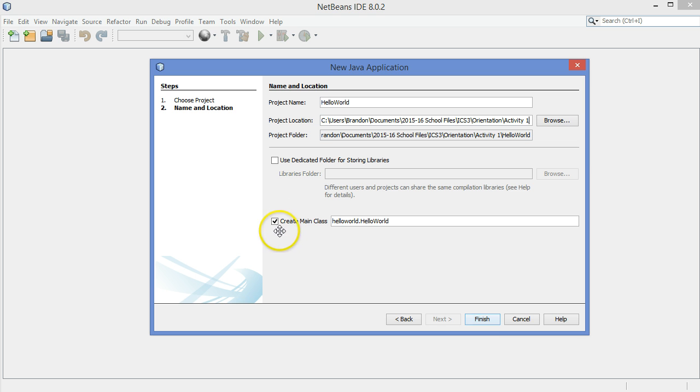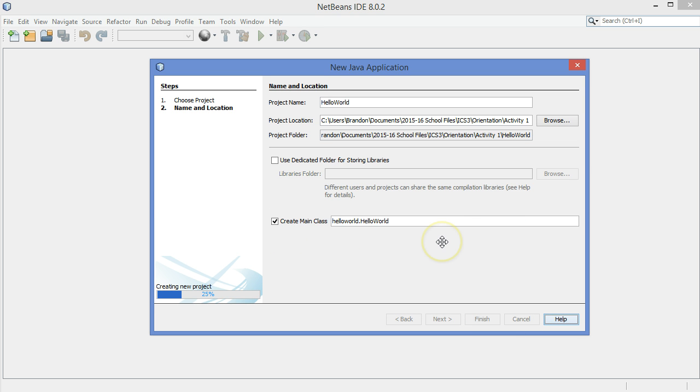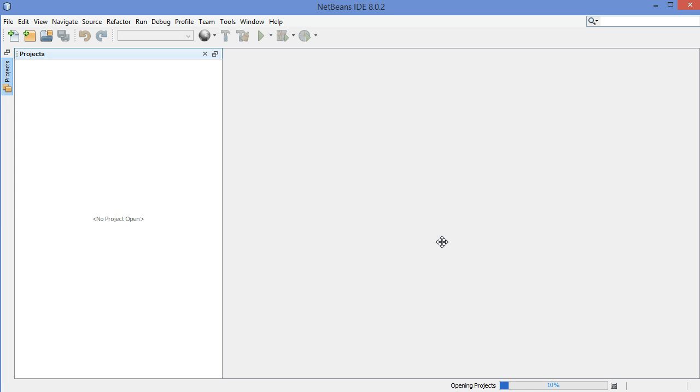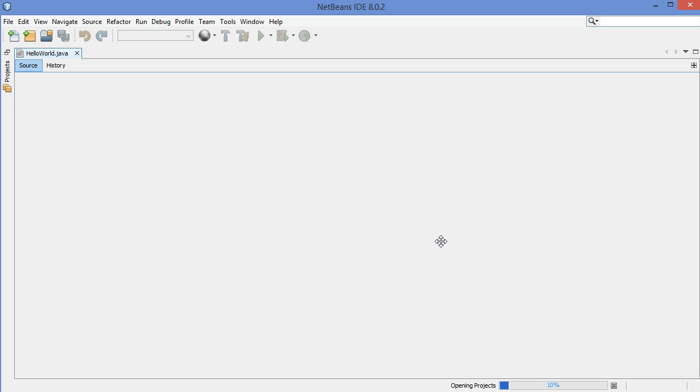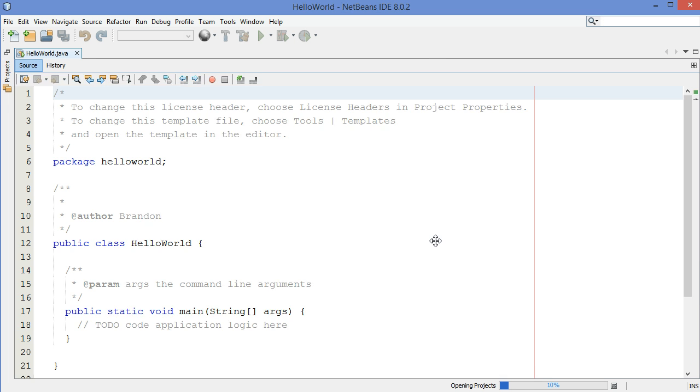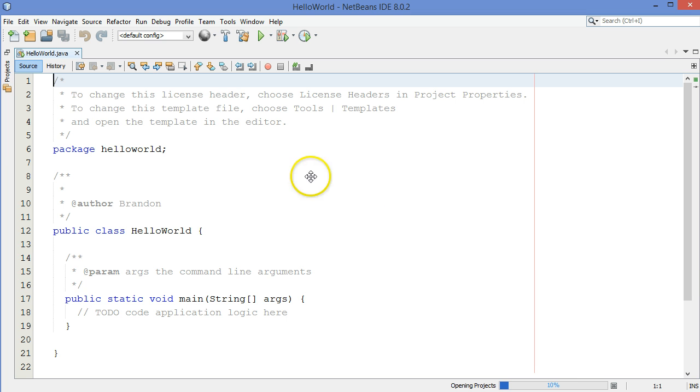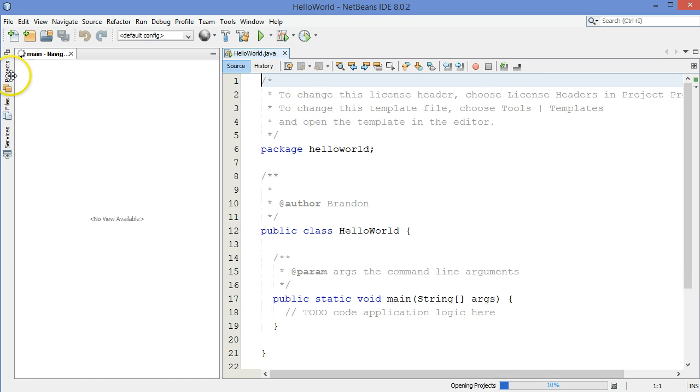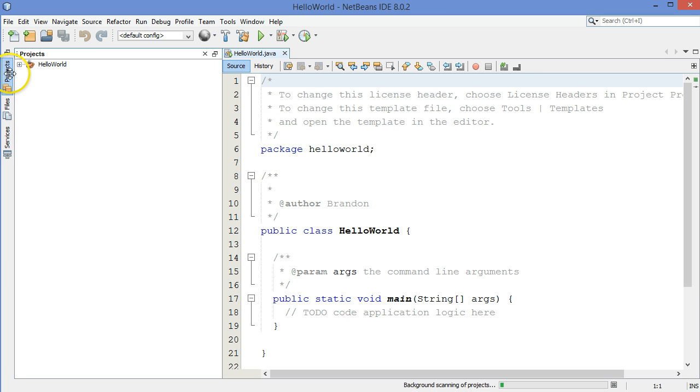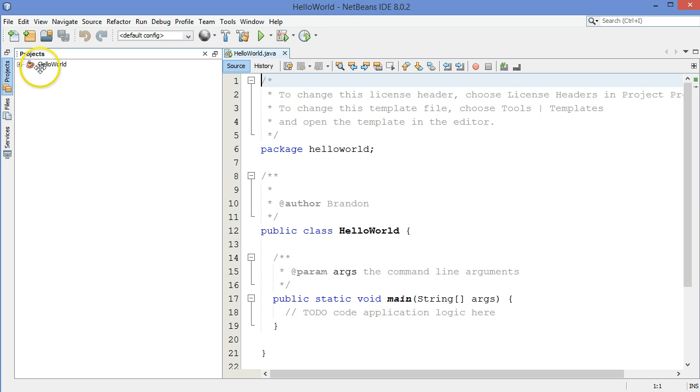I'm also going to create a main class here. The reason I do that is so that this is a complete application all on its own, not just a part that I'm going to plug into another application. Let me just expand the projects list over here.